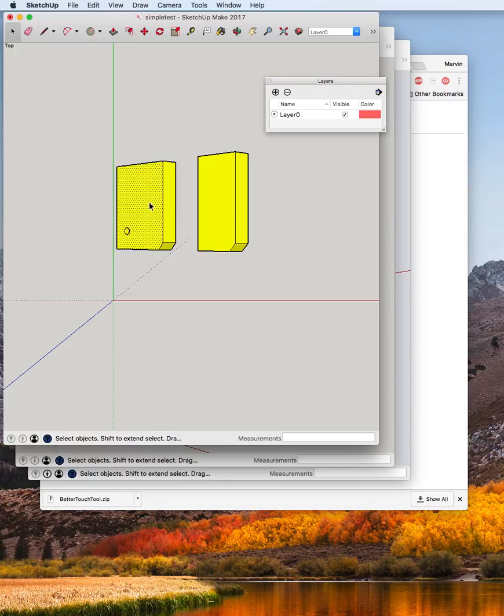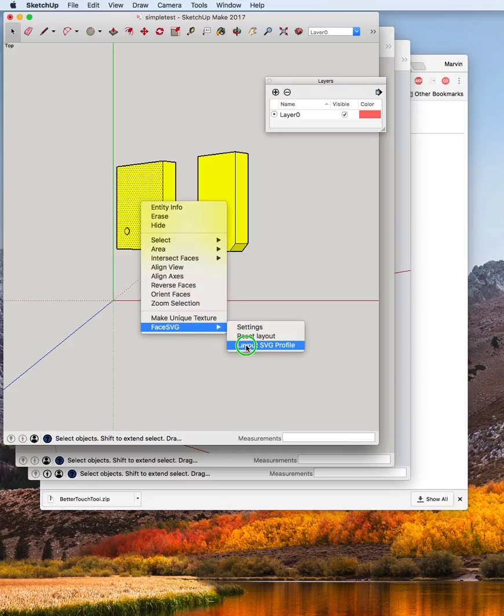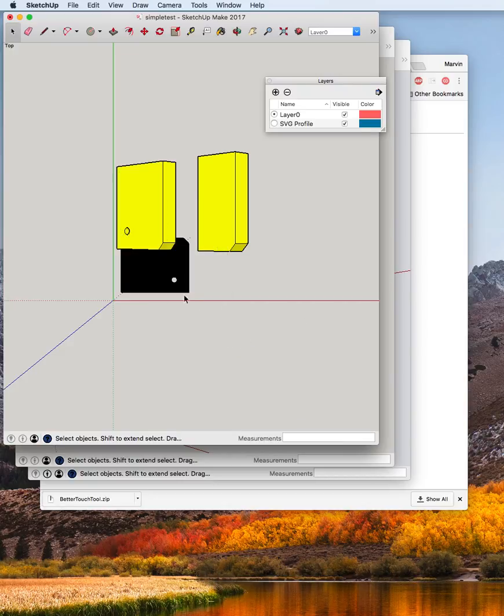it basically lets you select a face and just say SVG Layout Profile and then it makes a copy of that into the XY plane.